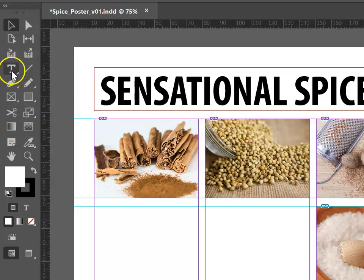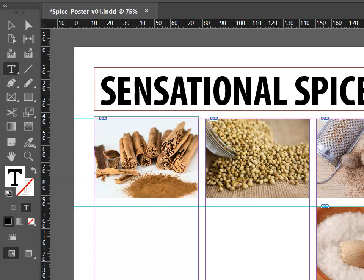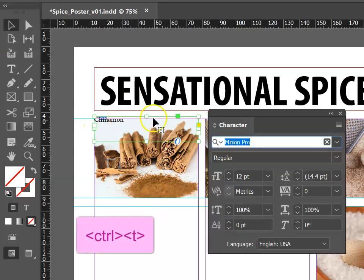We can now add in some subheadings. Our first step is to take our text tool, draw out a text frame and put in the name of the spice. To edit the font style and size, push Ctrl+T.